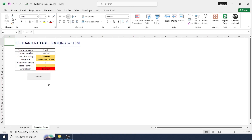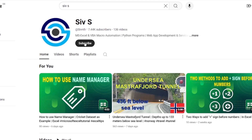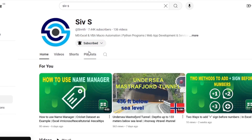That's it! In this way you can create your own booking form in Excel for your restaurant. Thanks for watching the video. Thank you.